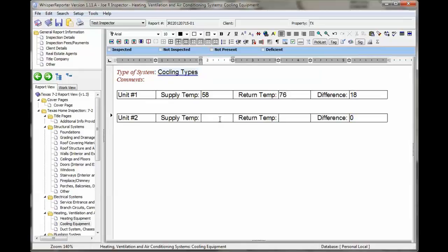Let's do 60 and 75. Again, it won't update until you say save.